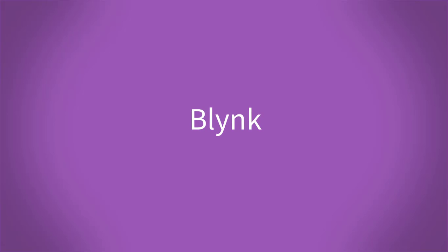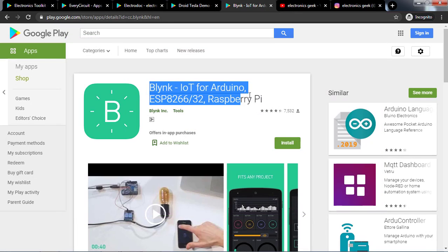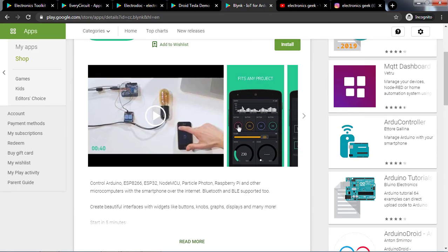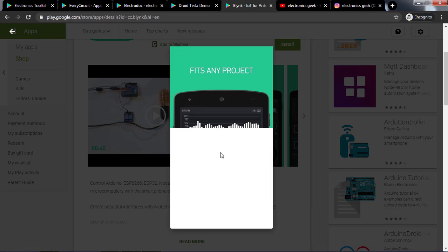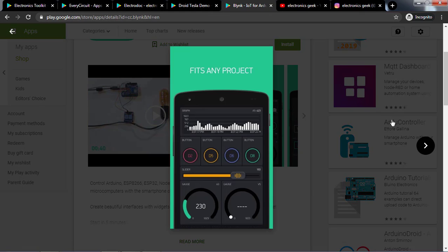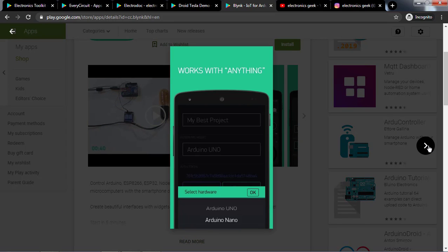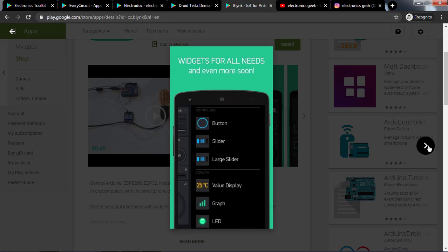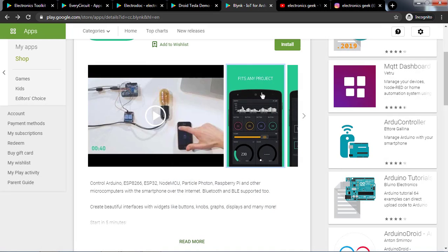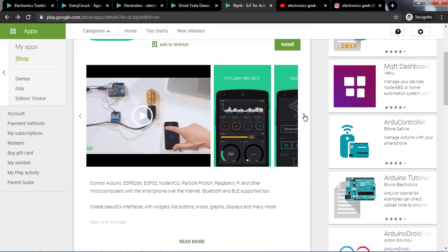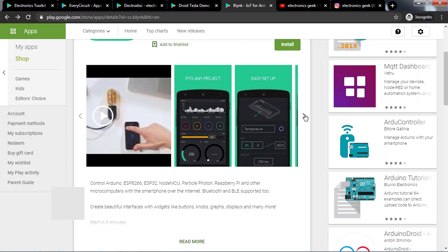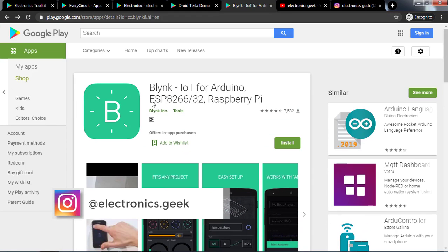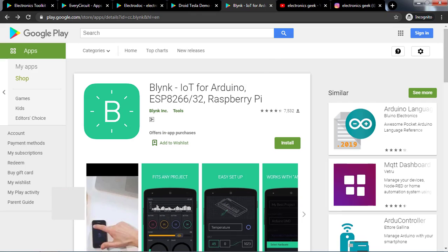The full version unlocks the complete functionalities and increases the workspace. The last and effective one is Blynk. This is an excellent app that allows the users to control an Arduino, Raspberry Pi, and other microcontrollers with their smartphone. It uses the internet to connect the devices. It allows the users to create beautiful interfaces with widgets like buttons, graphics, displays, and much more. The most amazing thing about this app is it is absolutely free of cost.